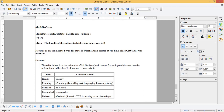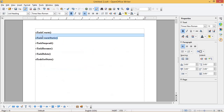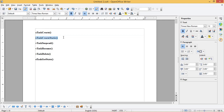The value returned will be: 0 for ready, 1 for running, 2 for blocked, 3 for suspended, and 4 for task deleted. Now we will see the code for using the API xTaskCreateStatic.